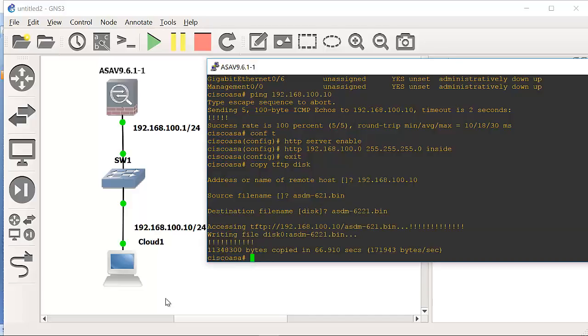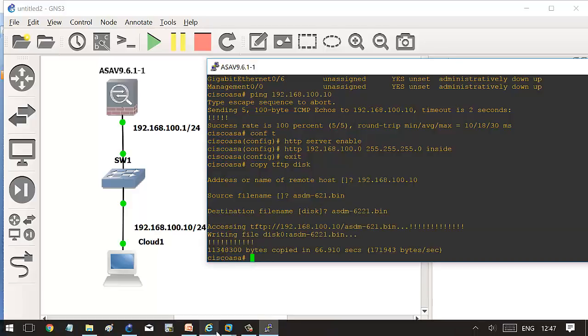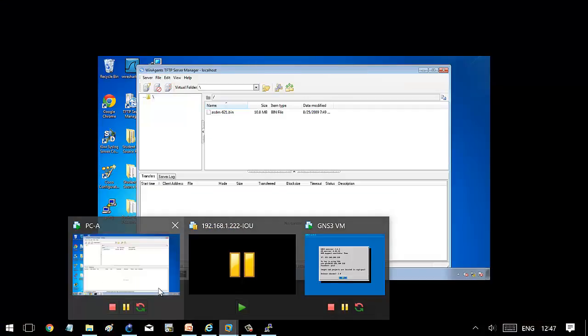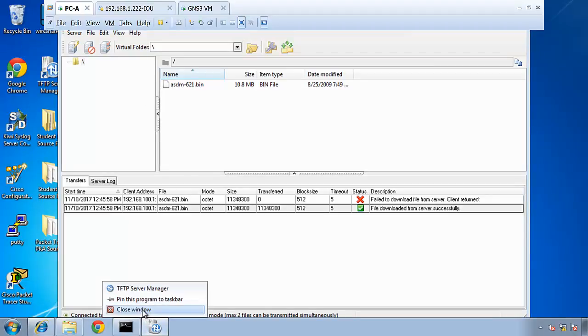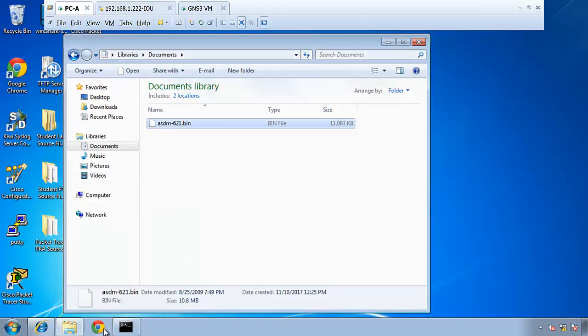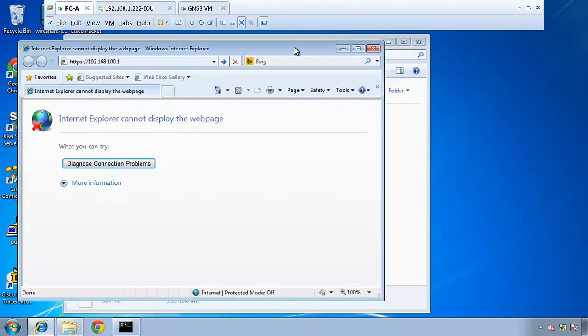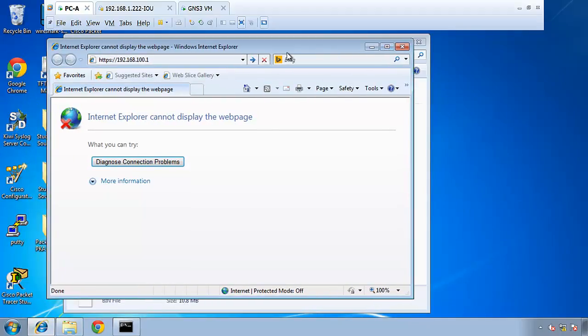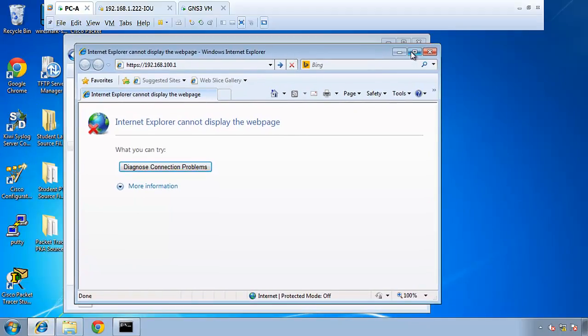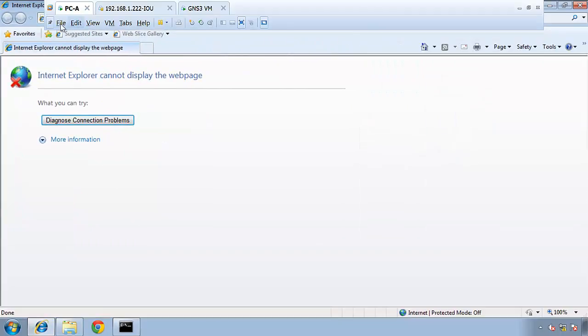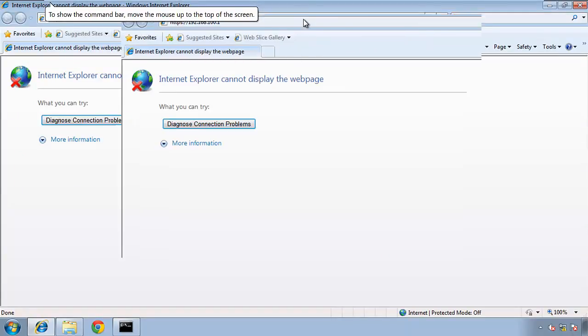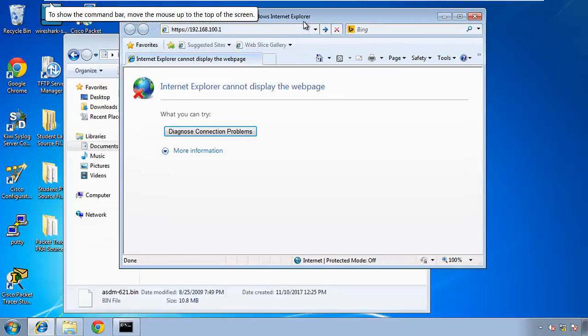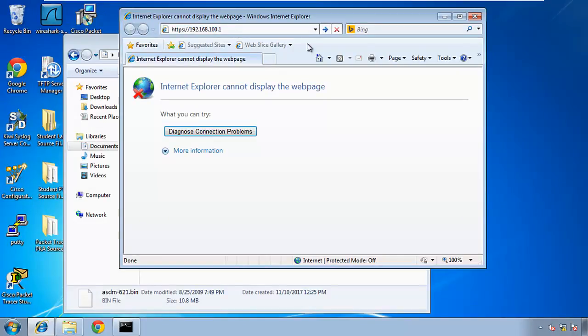So now we have to go to the PC, we got ASDM there. Close this, we don't need it anymore. Open any explorer, let me maximize this. Missing the IP address, 192.168.100.1, press enter.